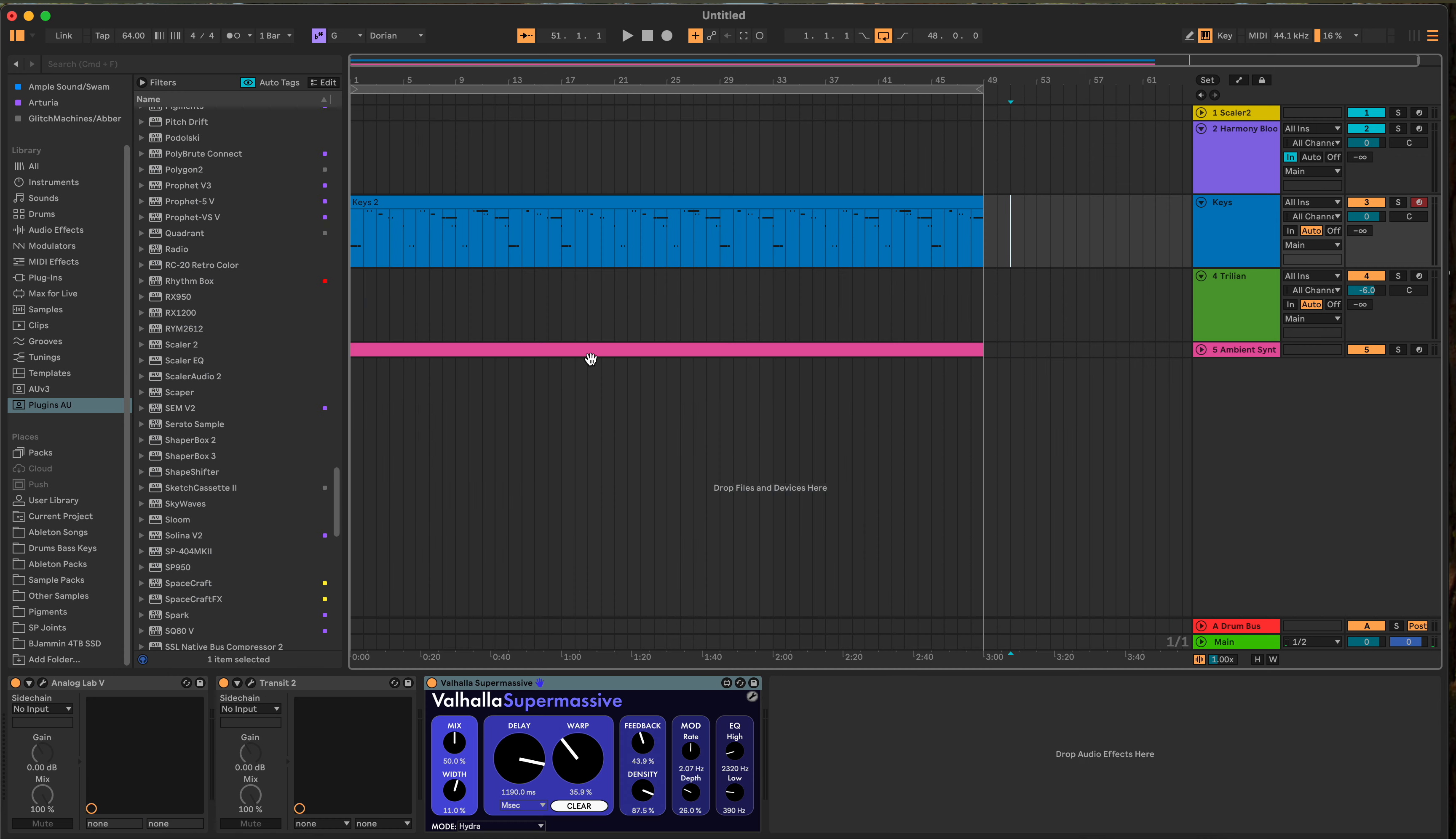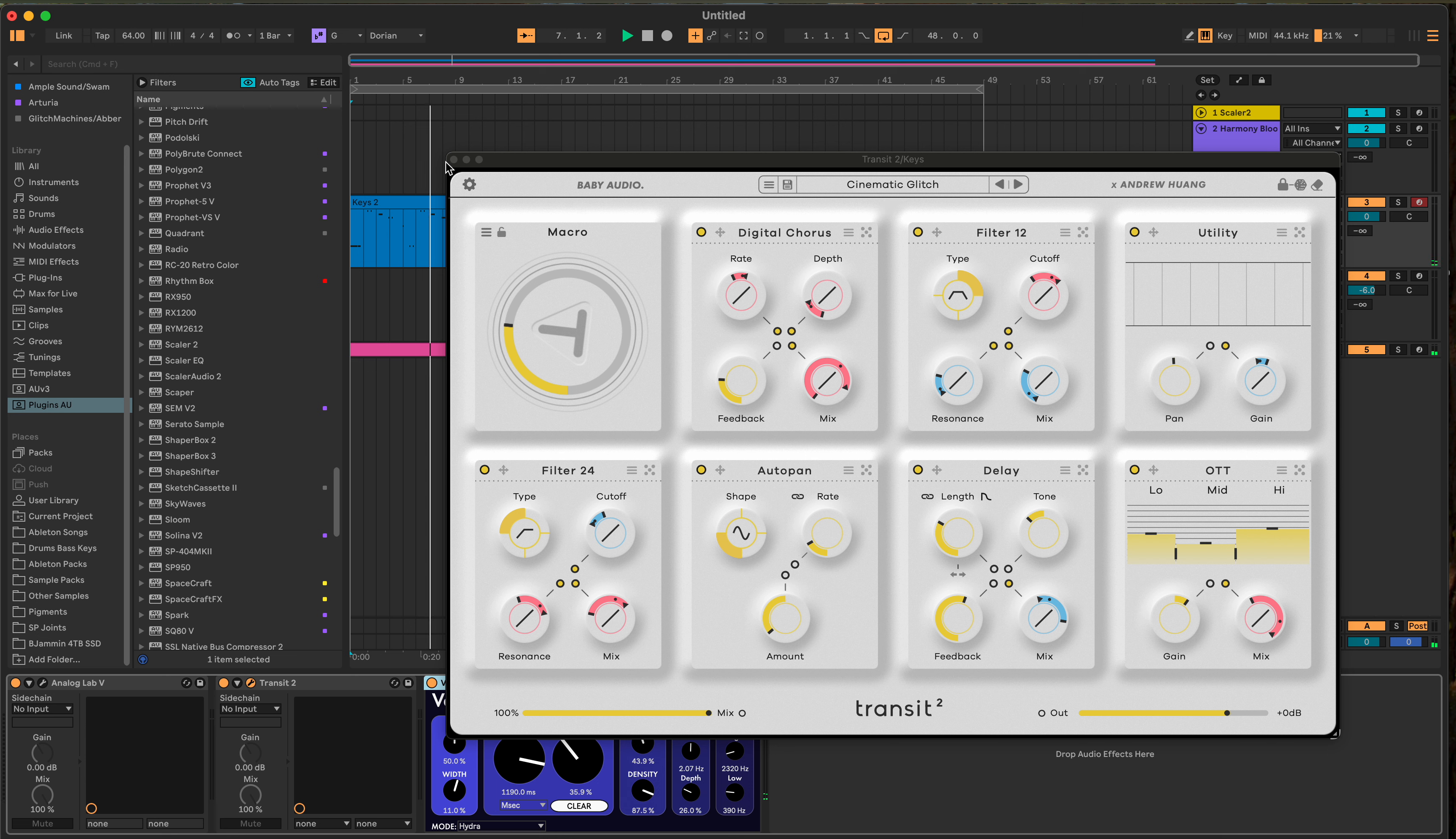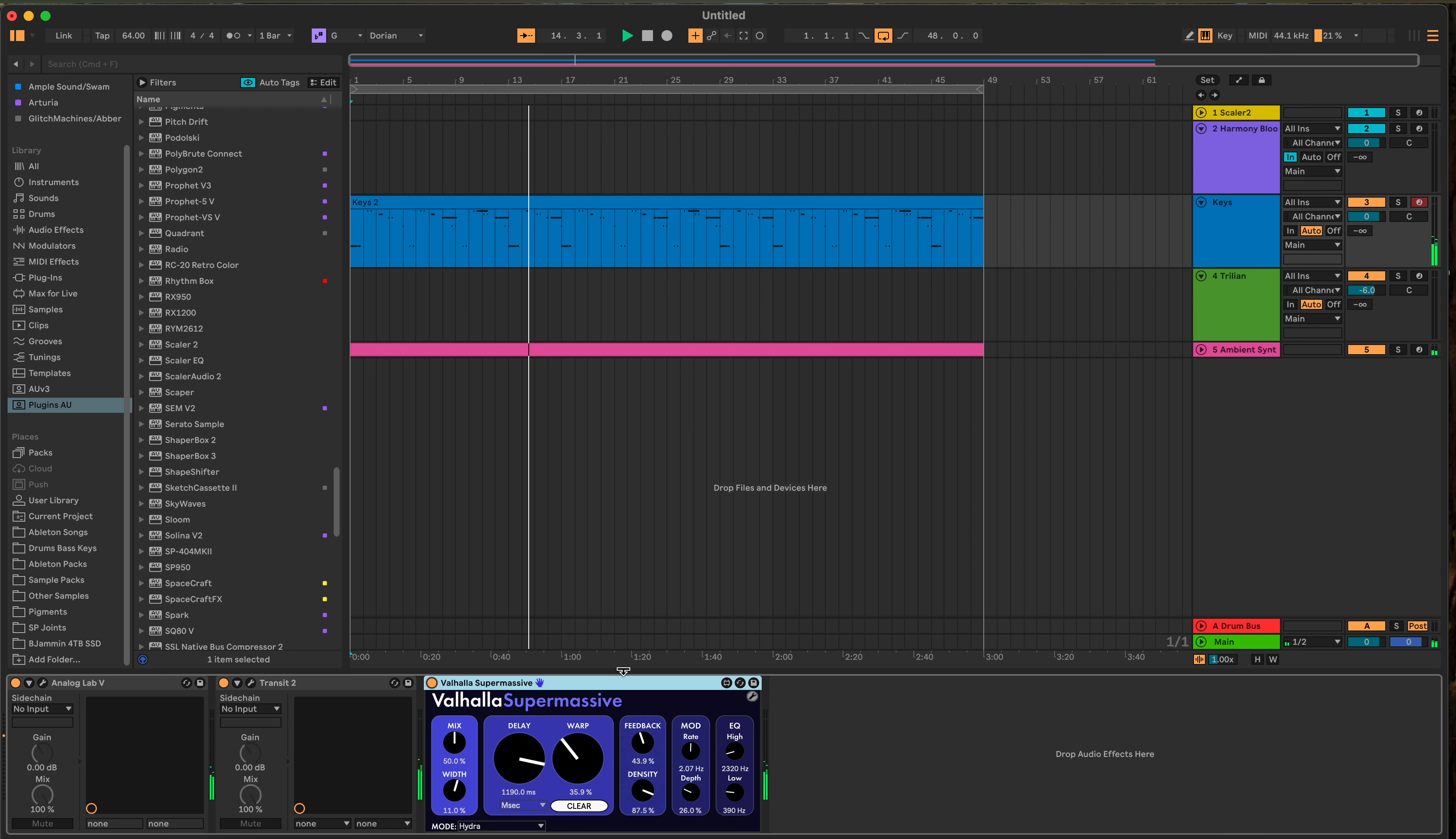Then putting Transit on it. So here's what it sounds without Transit. Let me show you. That Transit, add it. Gives it some delay, a little filtering, chorus. And then of course Supermassive was added to that. I'll take Supermassive off. It's more of the reverb that you hear.